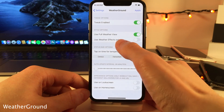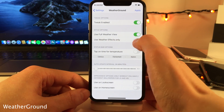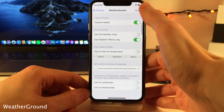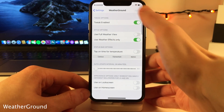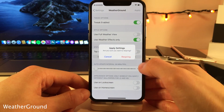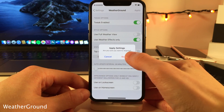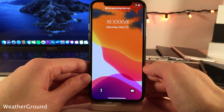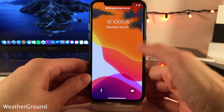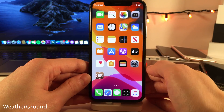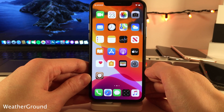One thing I want to point out is the Use Weather Effects Only option. With this enabled, it's going to overlay the weather conditions on top of your wallpaper rather than taking over your whole wallpaper. With Use Weather Effects Only, it's definitely more subtle.